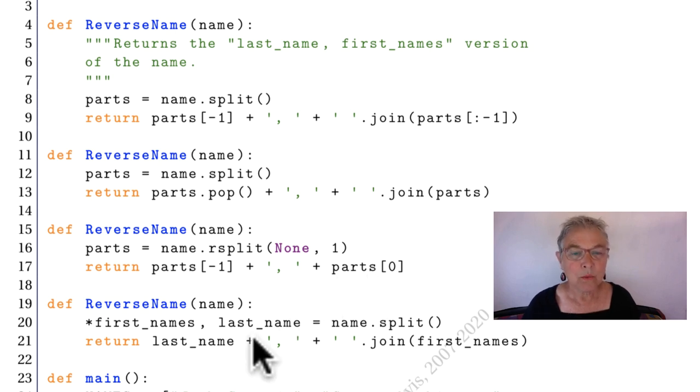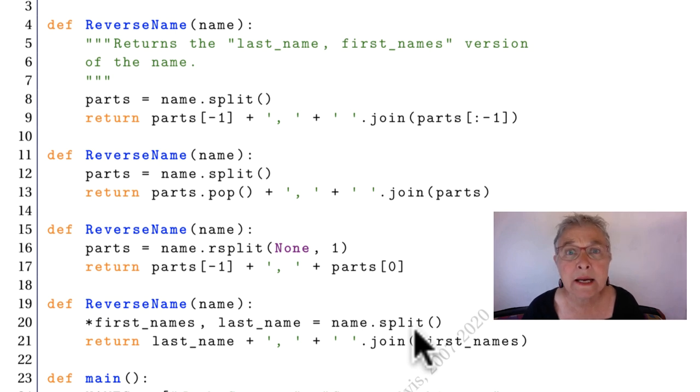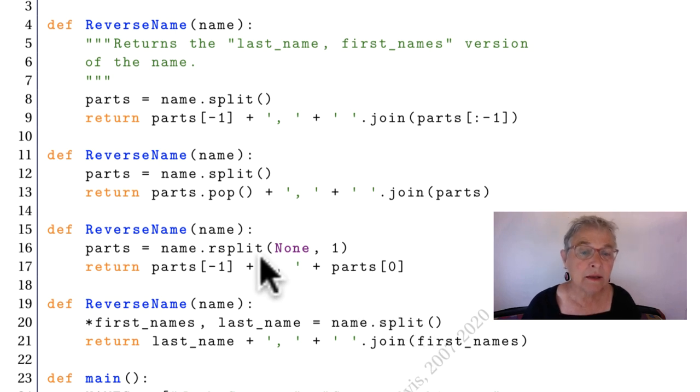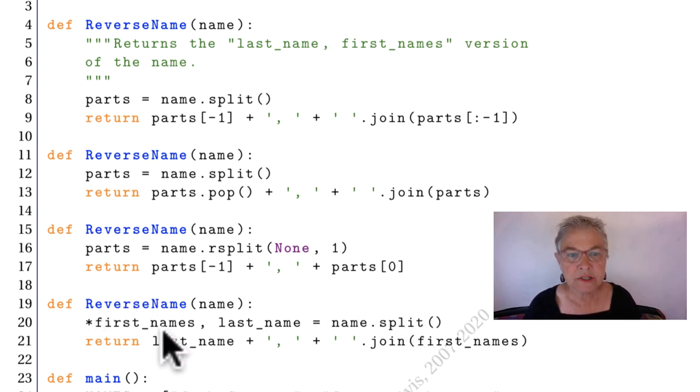One more. Let's just split that name, we have no idea how many pieces are in there. But we'll collect all of them, but one, into first names.